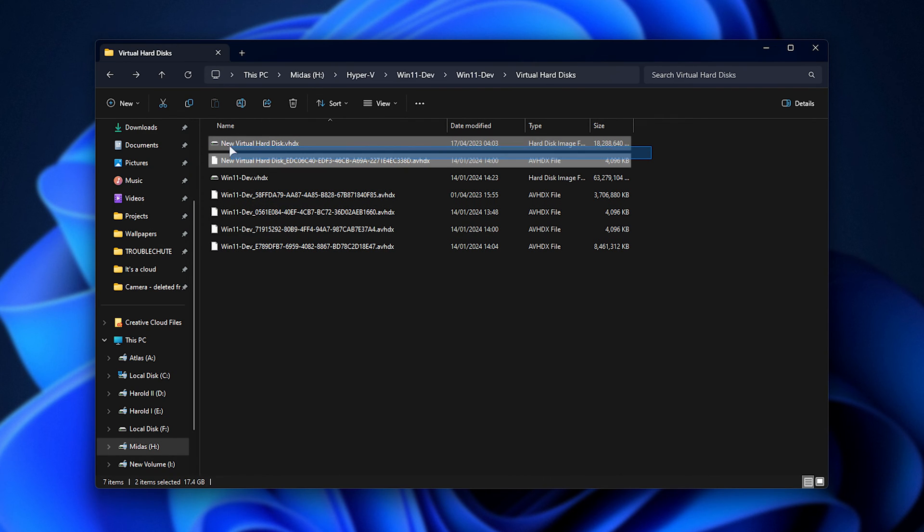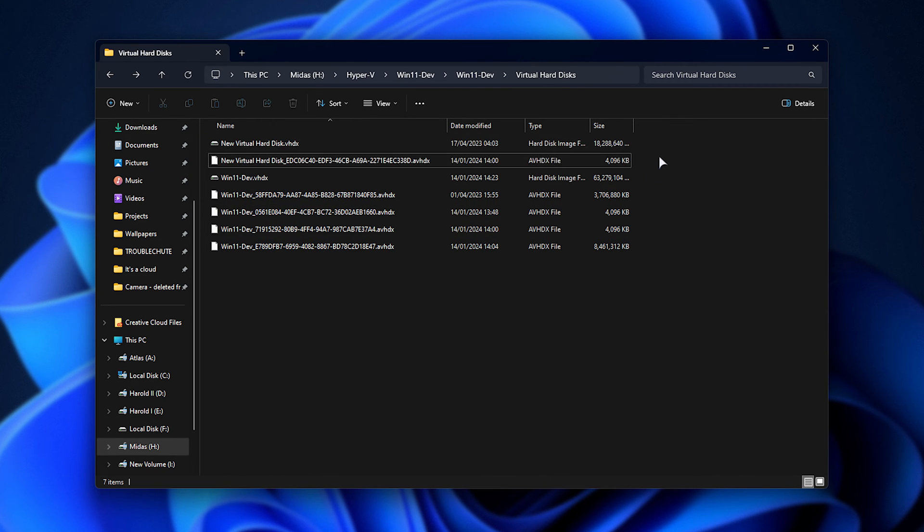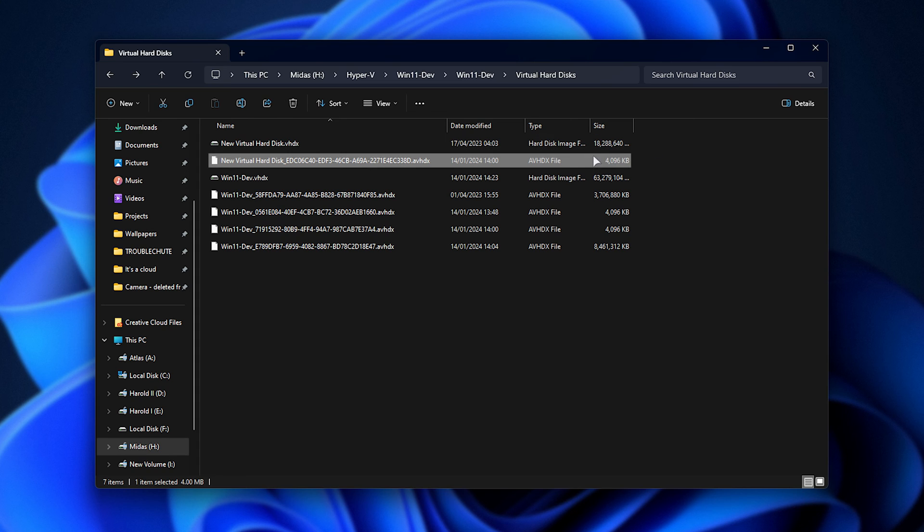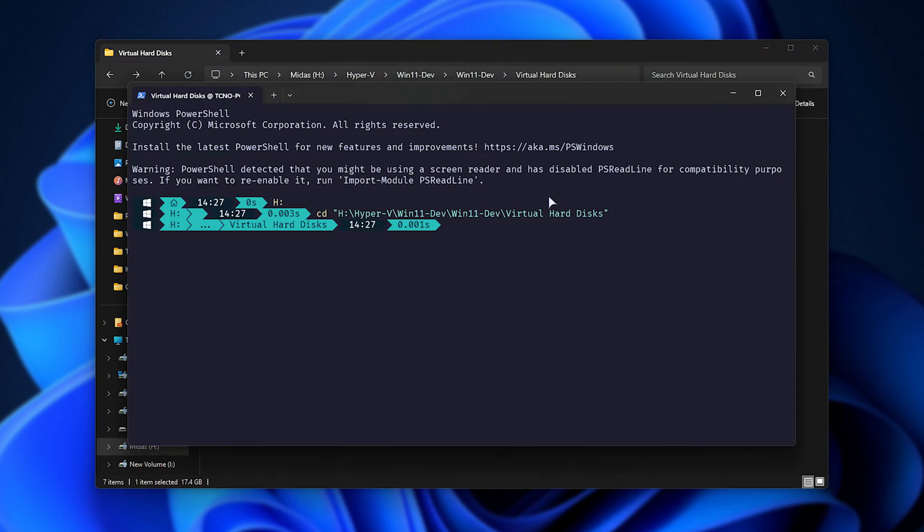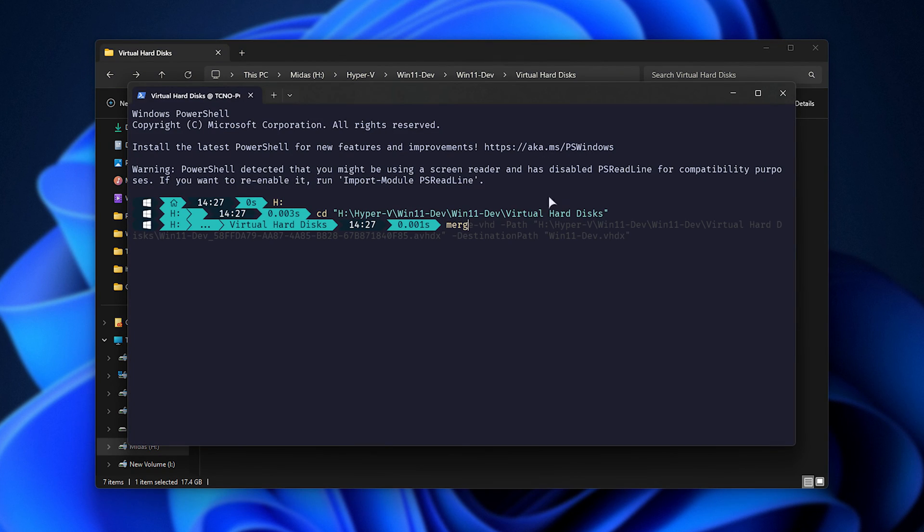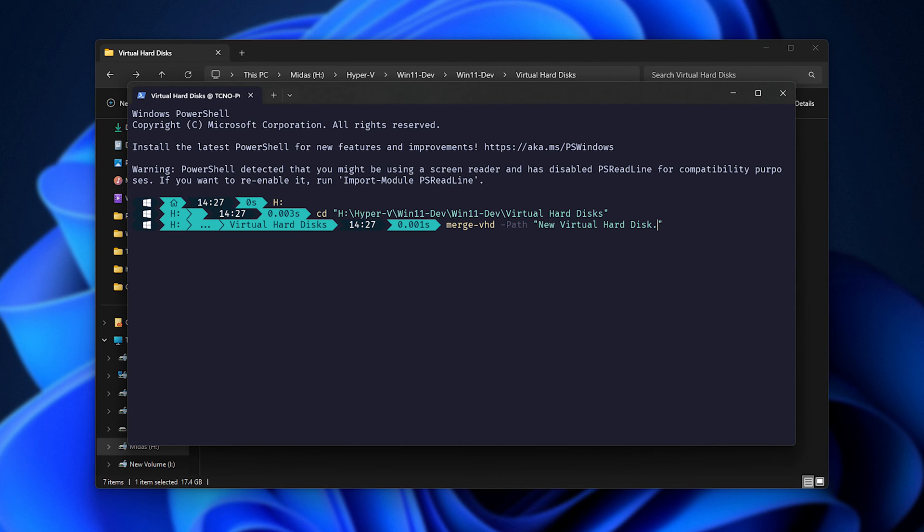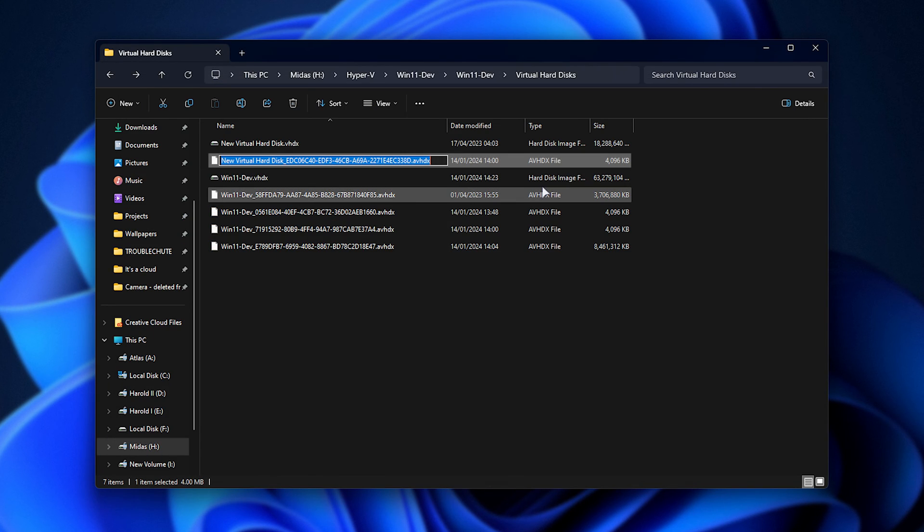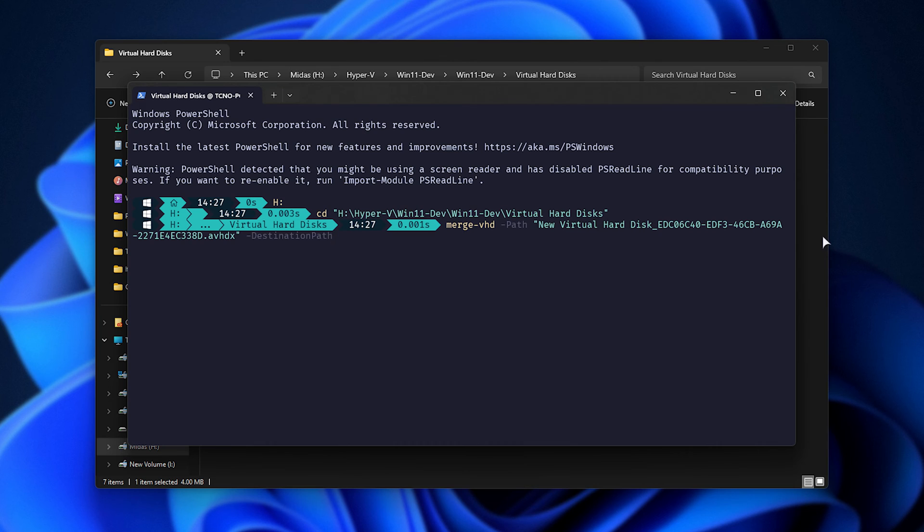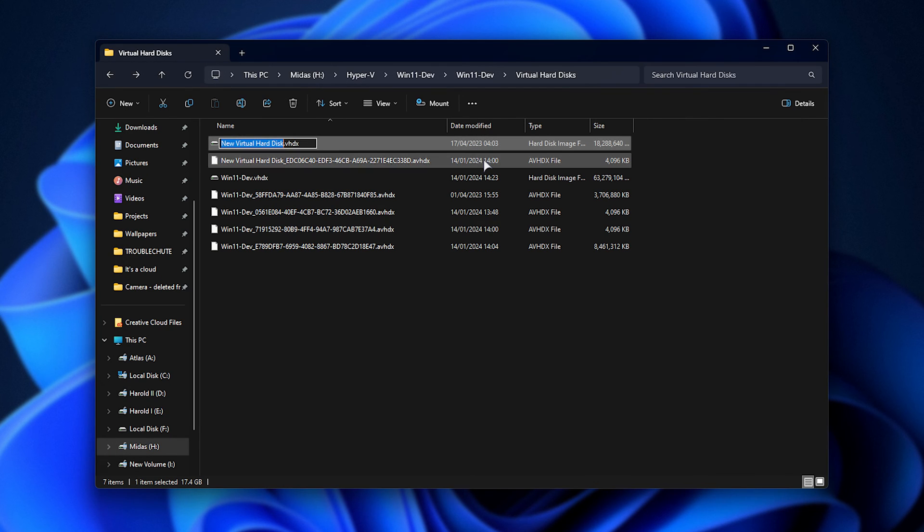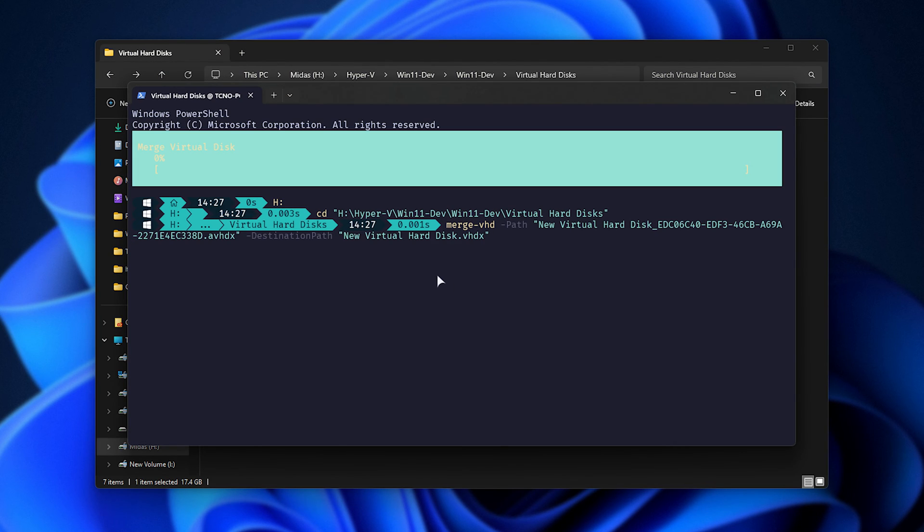Let's do a successful merge with this basic hard drive here, and the one checkpoint file, just to show you what it looks like. So we'll merge VHD path is our checkpoint. So this one here, space destination path, and the original hard drive file, or checkpoint we'll want to merge it with. And just like that, it'll go ahead and merge them.